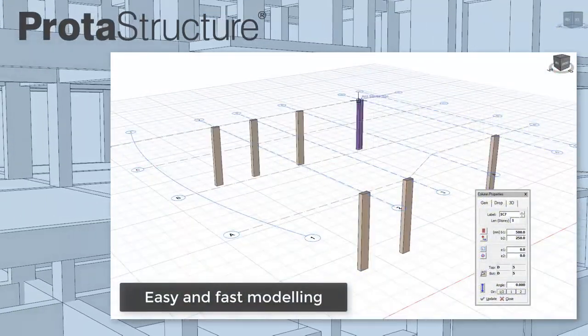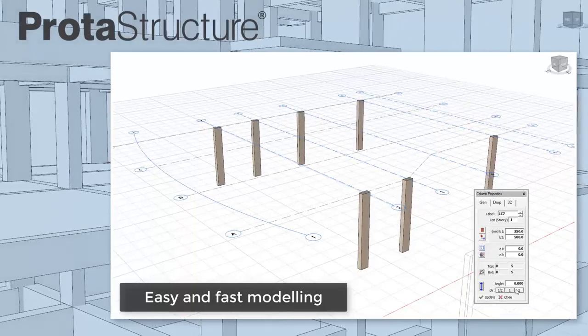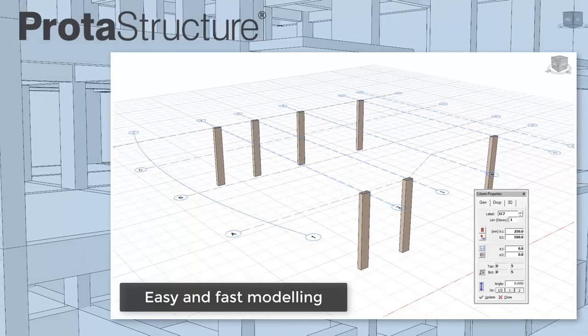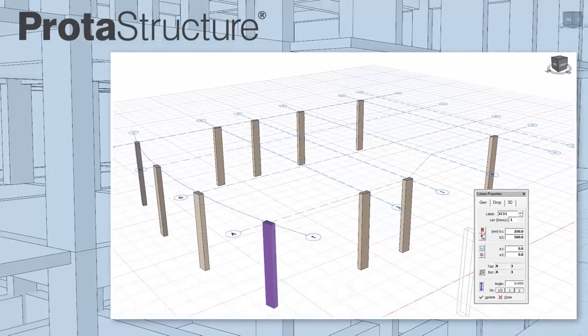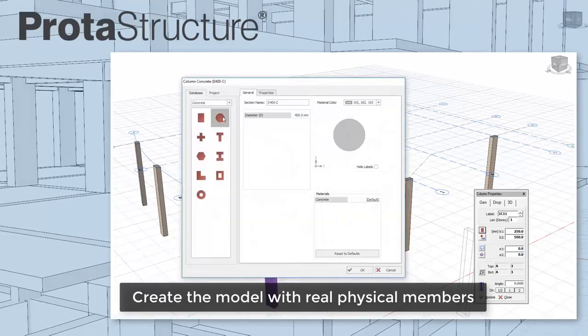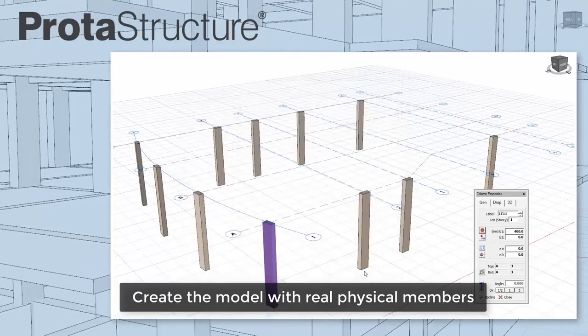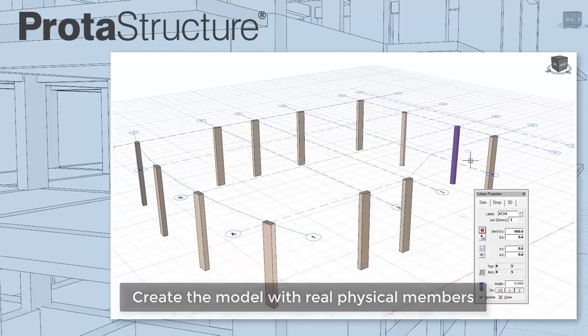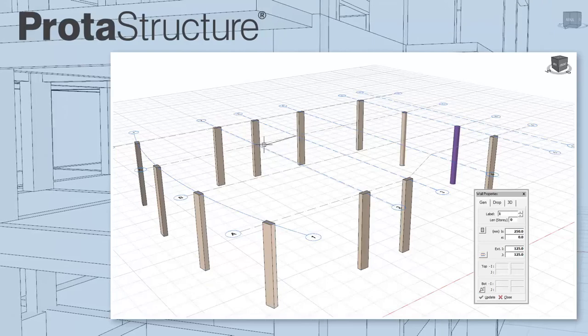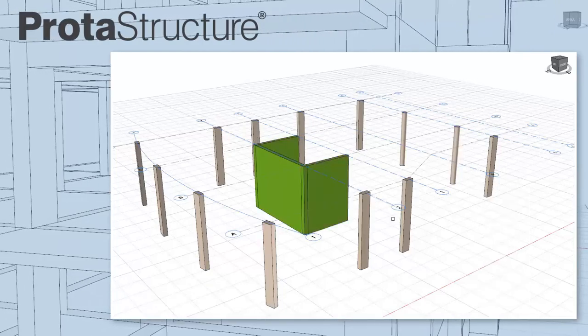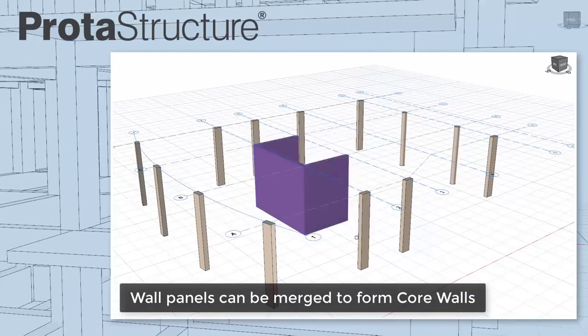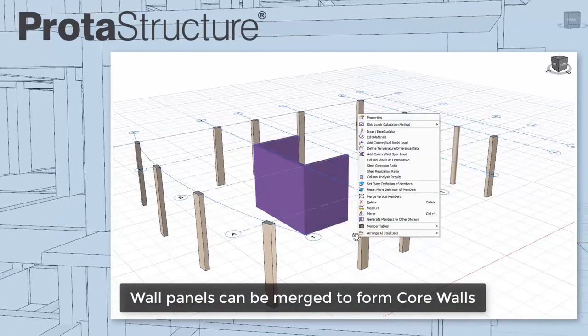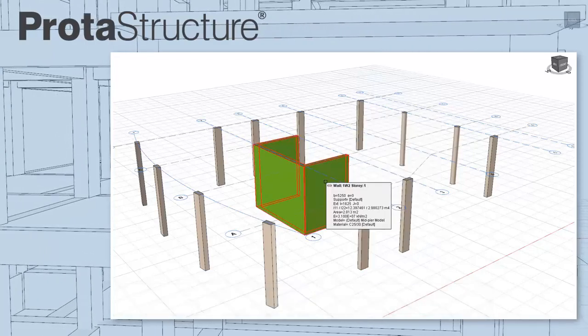We've made modeling easy in Prota Structure by using real physical members with dynamic input. Here, I can insert physical columns by picking a node at an axis intersection or windowing a region. Wall panels are inserted by picking two points. For efficient design, wall panels can be merged to form core walls.